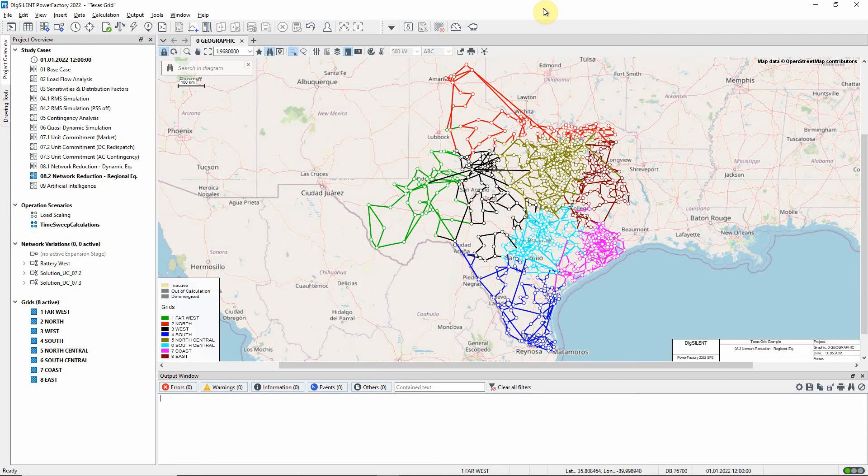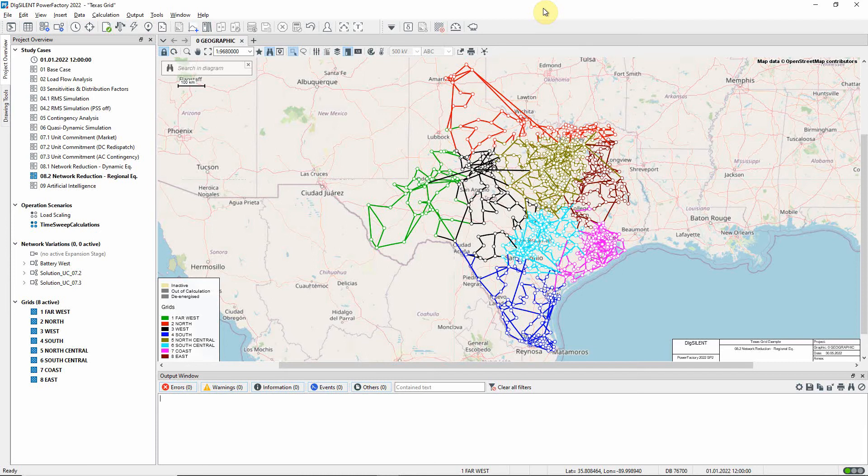The fundamentals of network reduction are explained in a video based on the standard transmission system example. Here, we are focusing on network reductions carried out using the Regional Equivalent method, which is aimed at system operators who are primarily interested in their own operational area but wish to retain a nominal representation of other networks interconnected with their own.